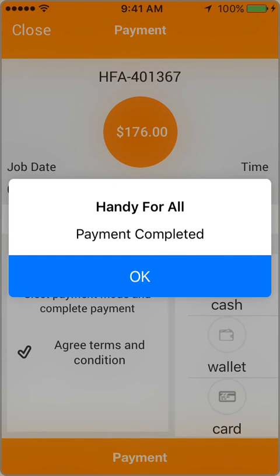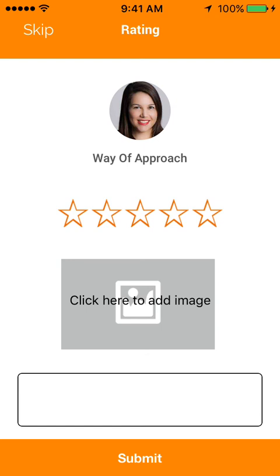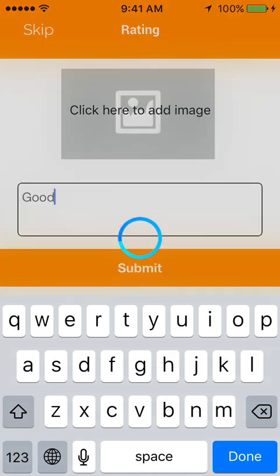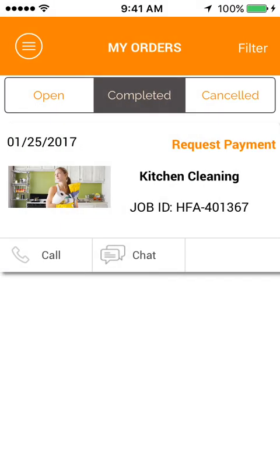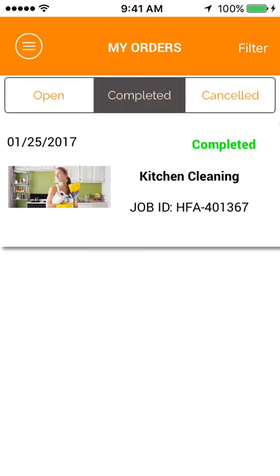Once the payment is completed, the user gets an alert on the same. The user can then review the tasker, upload an image, and give comments. In the My Orders section, the user can view all tasks and the status of each task.